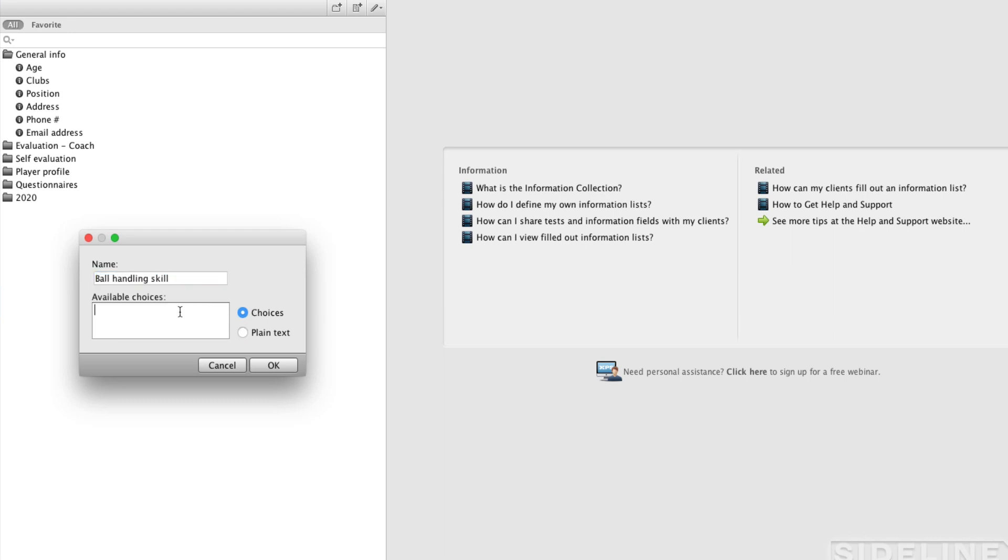With choices, we recommend that you have one empty line. That way you can clear an answer. That can be either at the top or at the end. But then you could list the different choices here. It could be excellent, good, or poor.